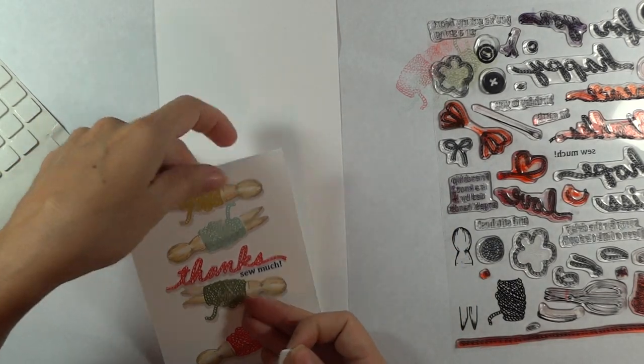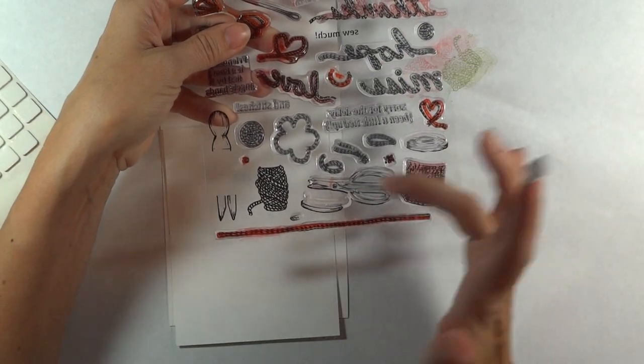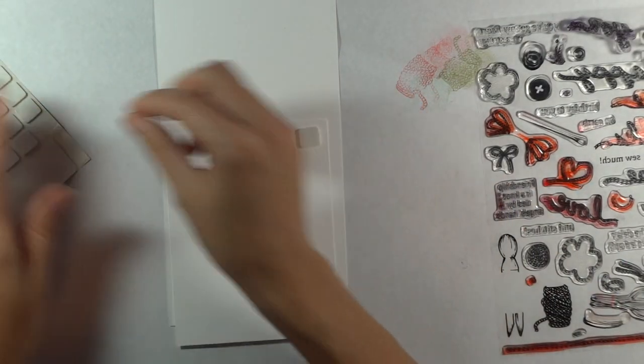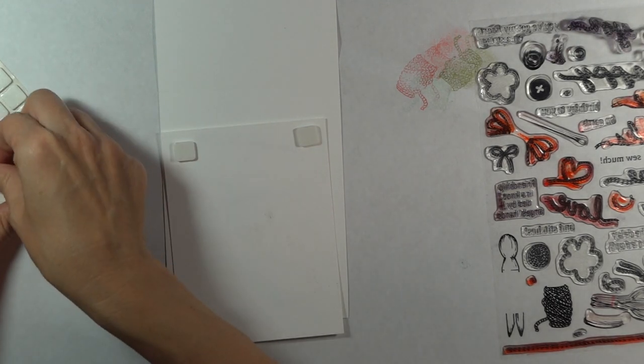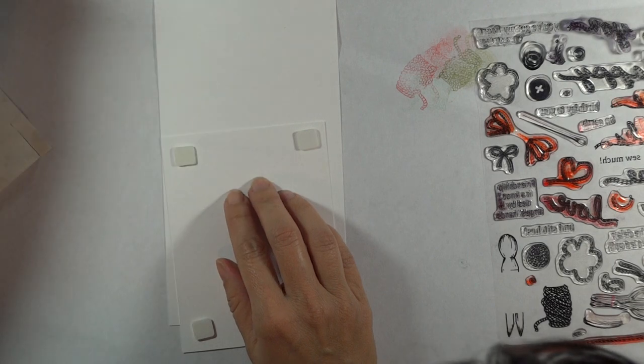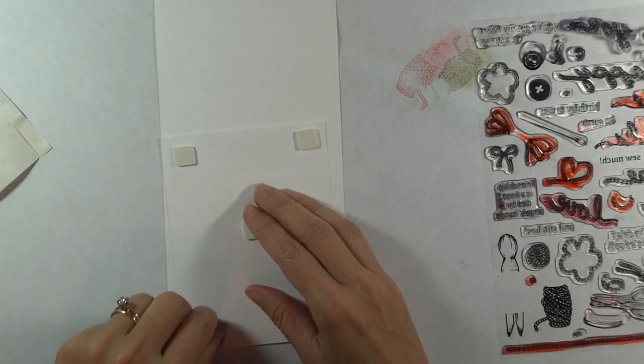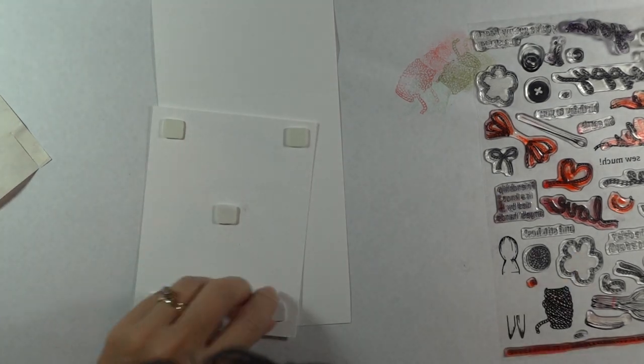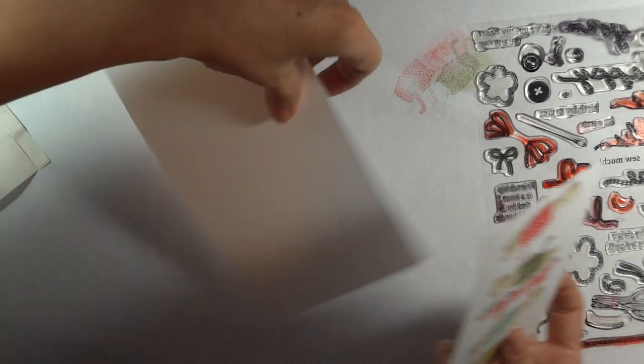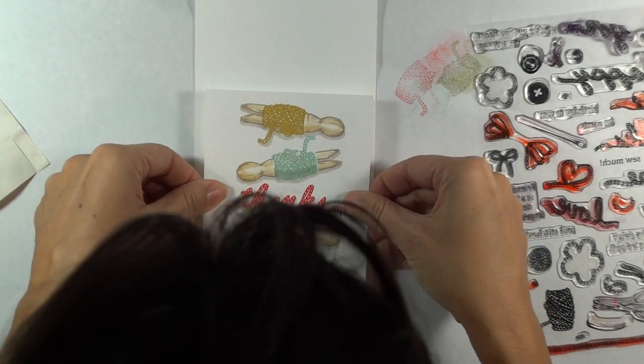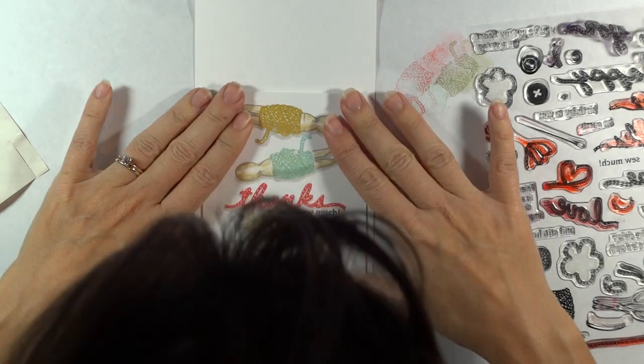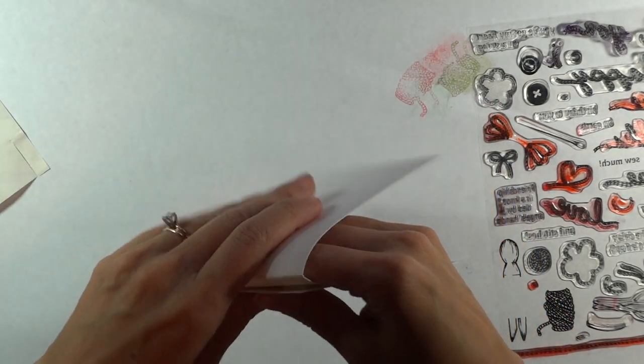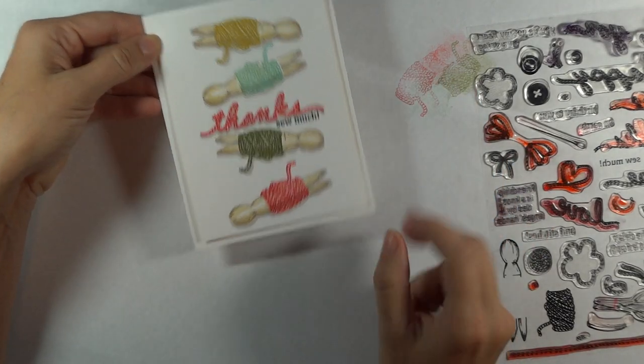And then I'm just going to use some foam squares to pop this up on my card. And if you want to use the little spool, there's a two-step spool that has the top and the bottom. You can see me stamp that in my first video for this set. And you could do this in a landscape orientation. I'll show you in just a second when I mount it on the card. So that's a way that you could change up this design if you wanted to do it with the spool. And just center that. And the card is complete.